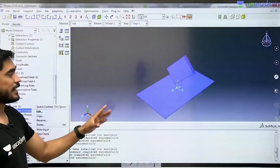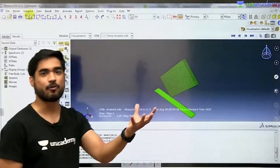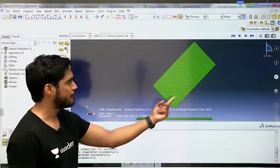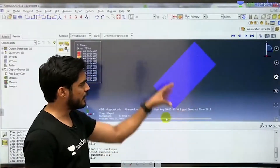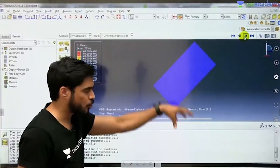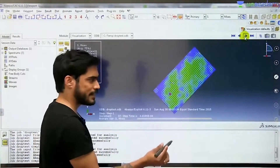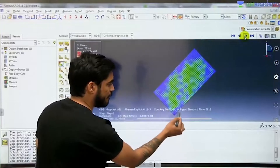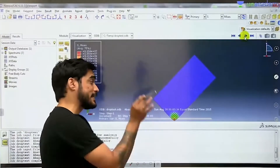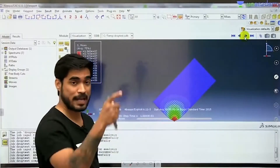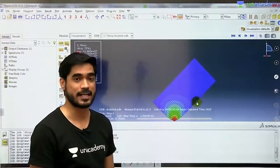Here is another example of CAE — the drop test of a phone. This is a simplified cell phone model being dropped on a surface. How much stress will be developed? Maximum stresses will be at the edge — will the phone survive or not? All of these things are also tested in CAE. So phone manufacturing companies also use CAD and CAE.